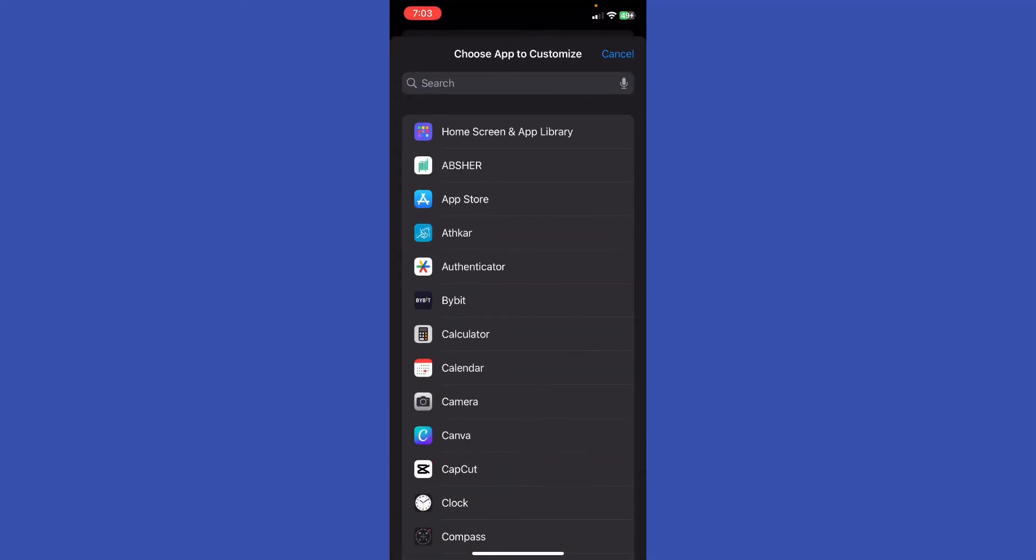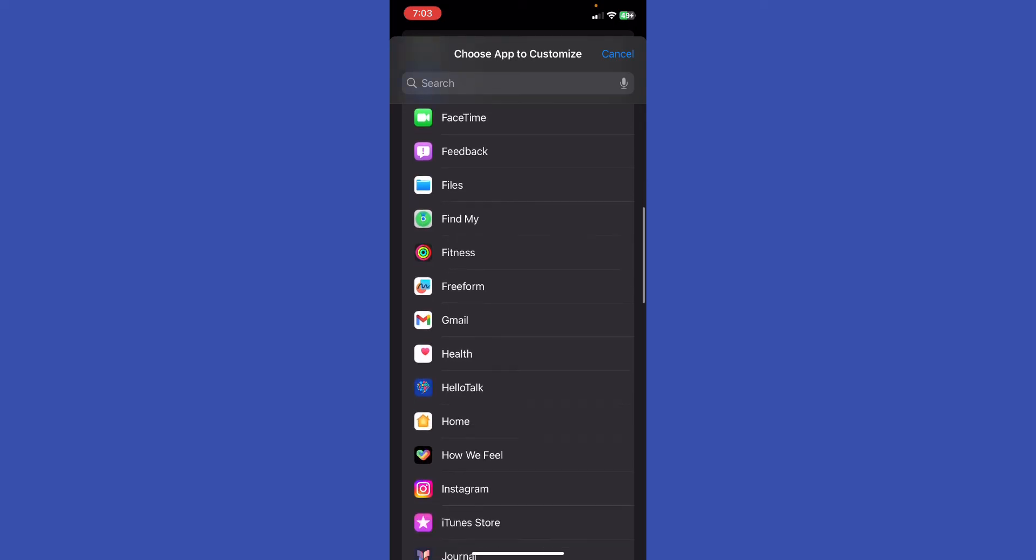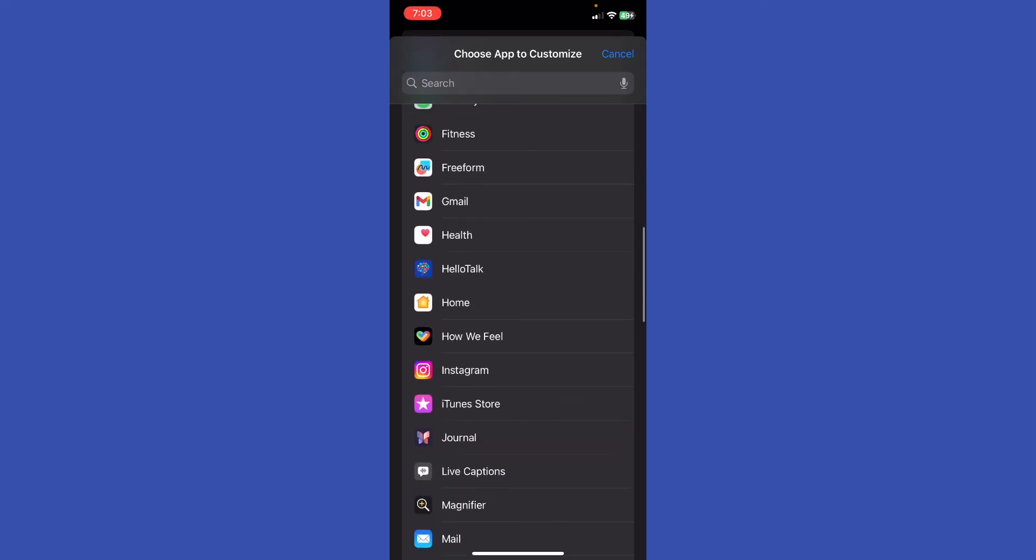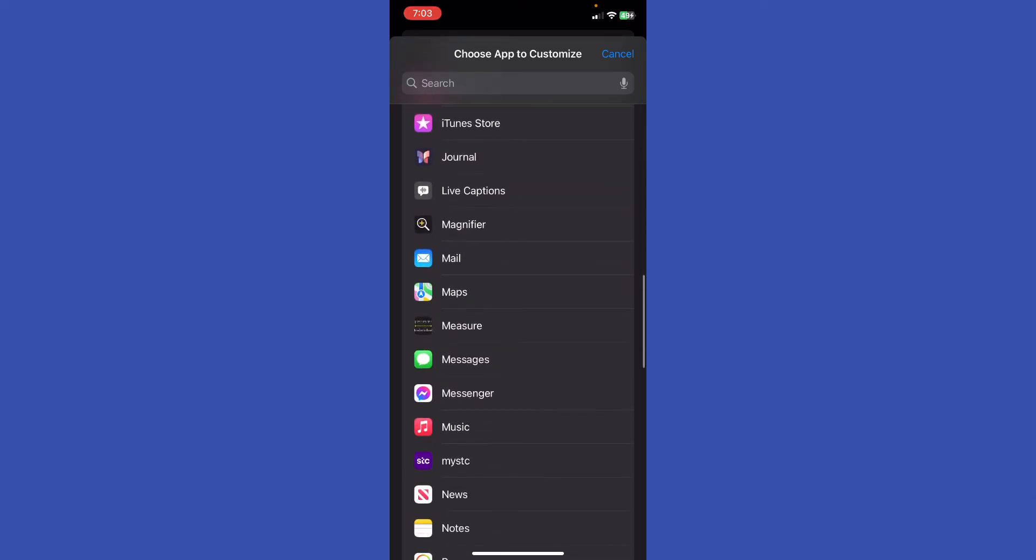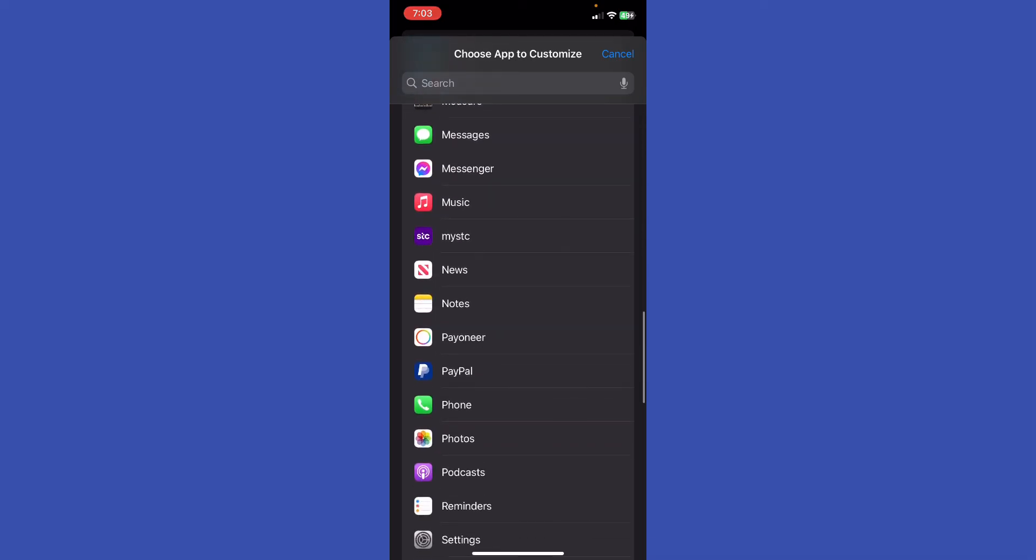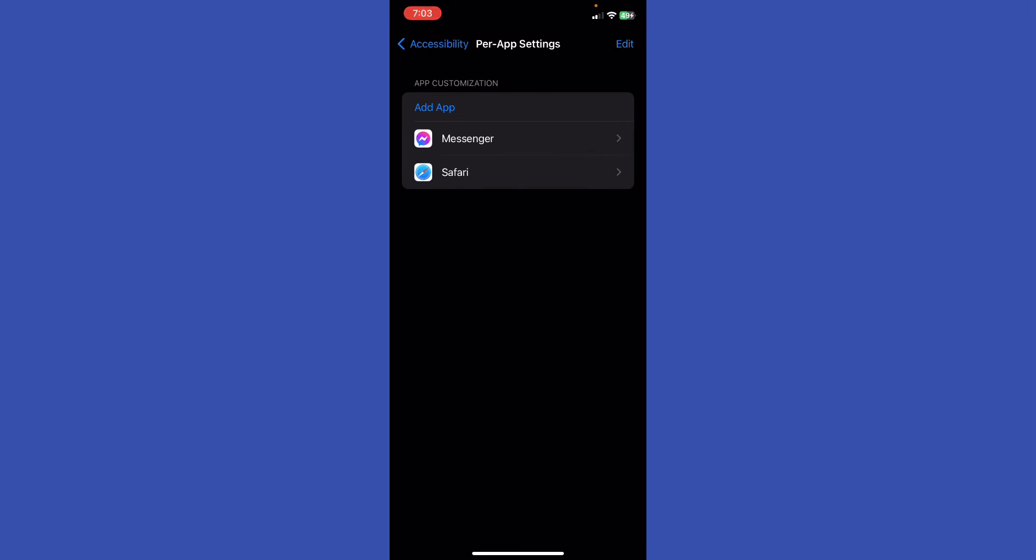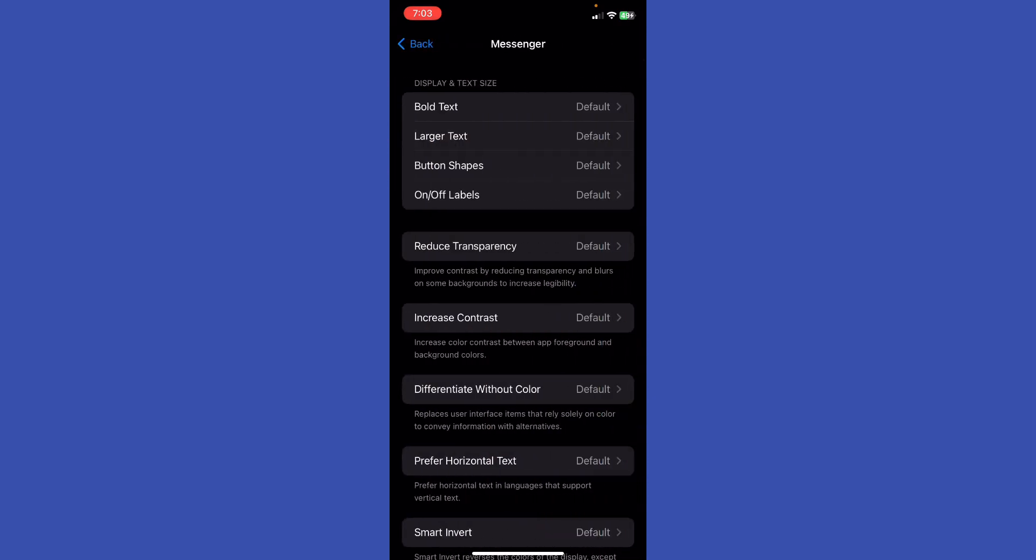What I'm going to do in the Per App Settings is just go ahead and click Add App right here. What you're going to do is just go ahead and add the Messenger app. Let me just try to find it. Basically, if you click on the Messenger after you add it, you'll be able to edit the text size and display.